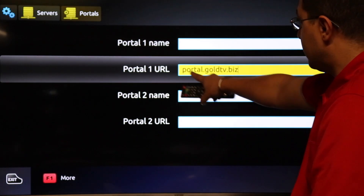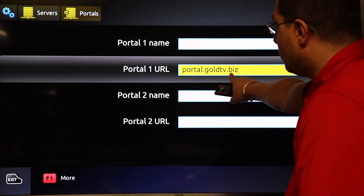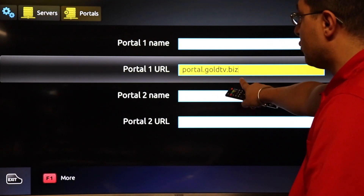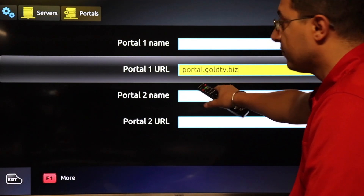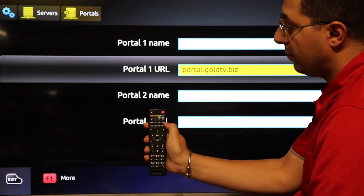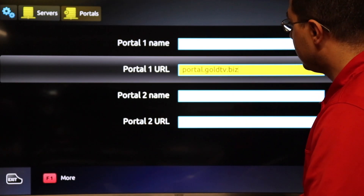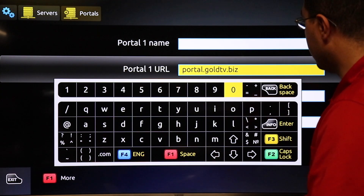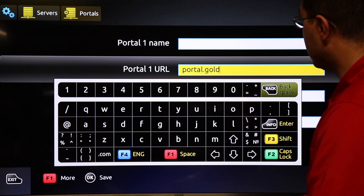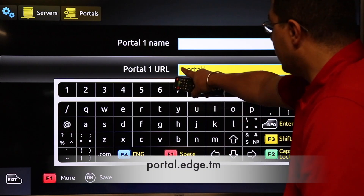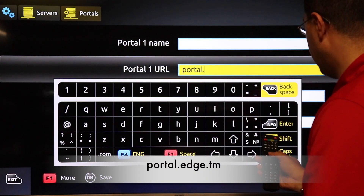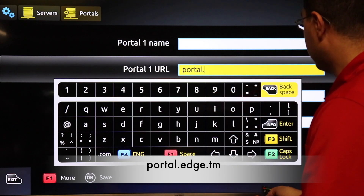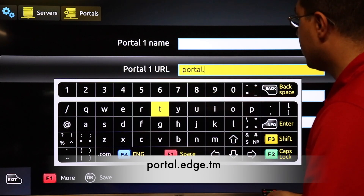Here in the second one you will see your link, the URL. You should change that to a new one. Press on the keyboard and go back to remove everything — we will remove this one and keep the word 'portal' since it's the same. The new one starts with portal dot e.